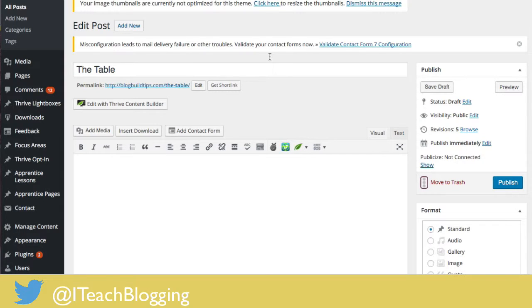Then I'm going to show you how easy it is to make a table with Thrive Content Builder. Thrive Content Builder is a plugin that goes on top of WordPress — it's a premium plugin, but it just makes using WordPress ridiculously simple.